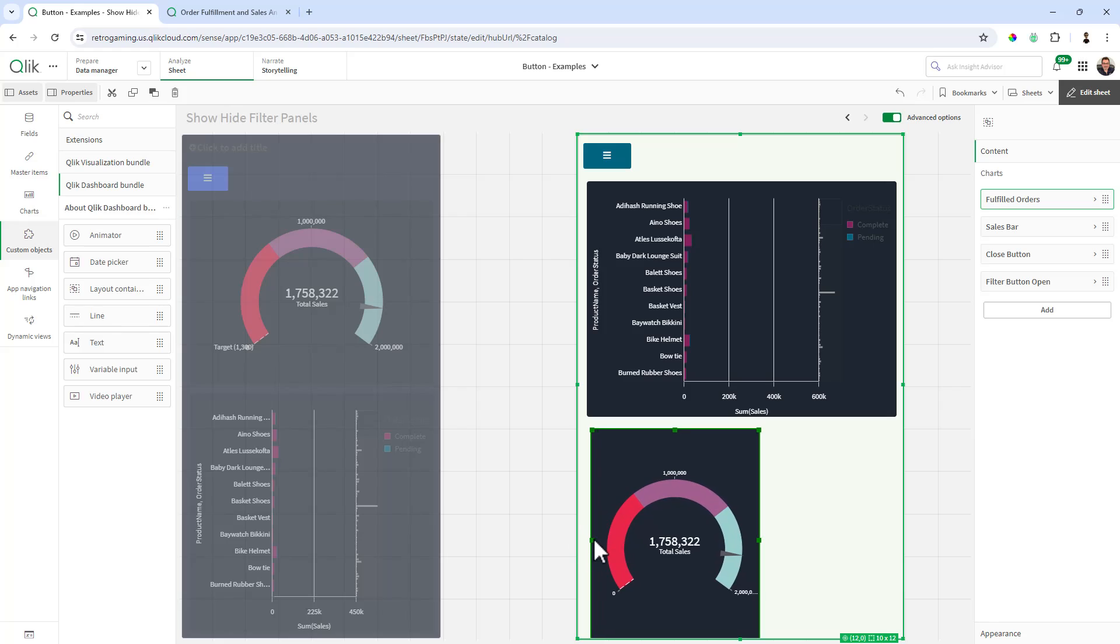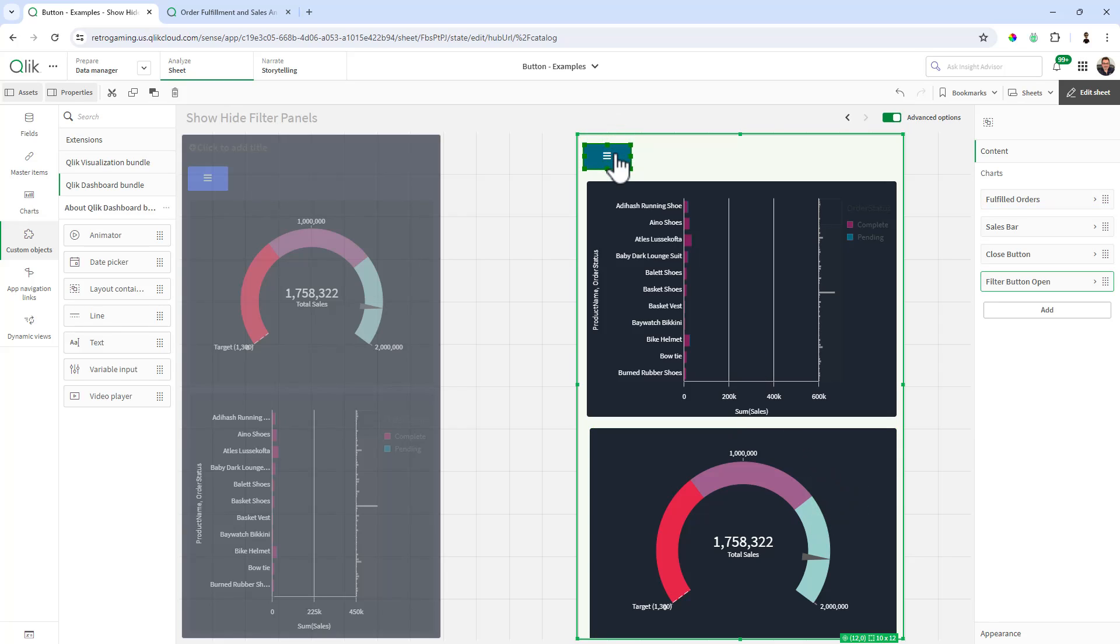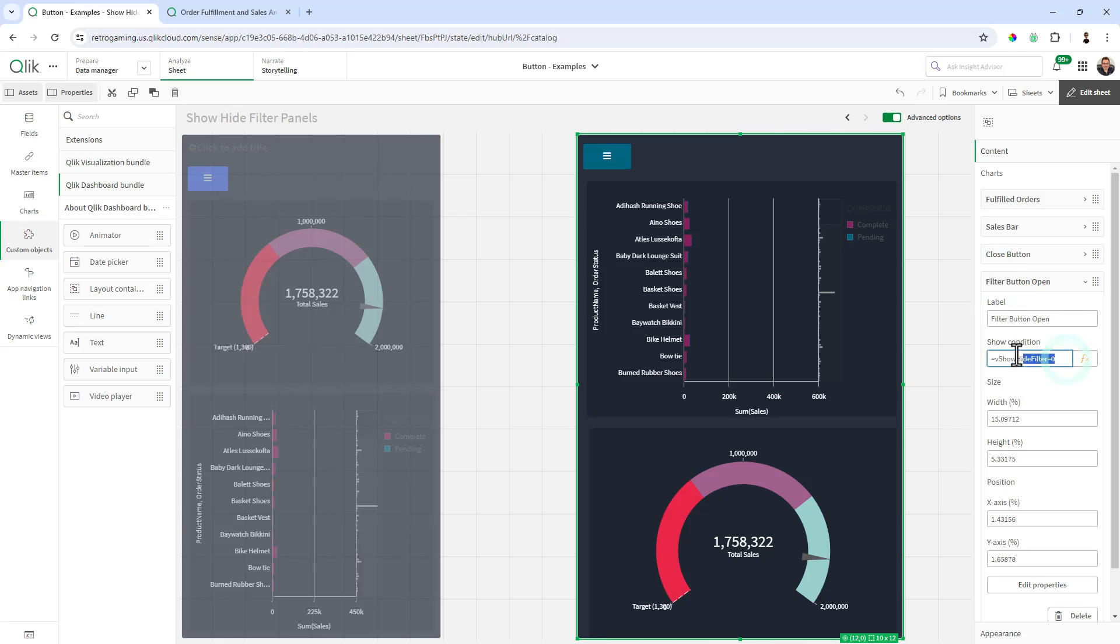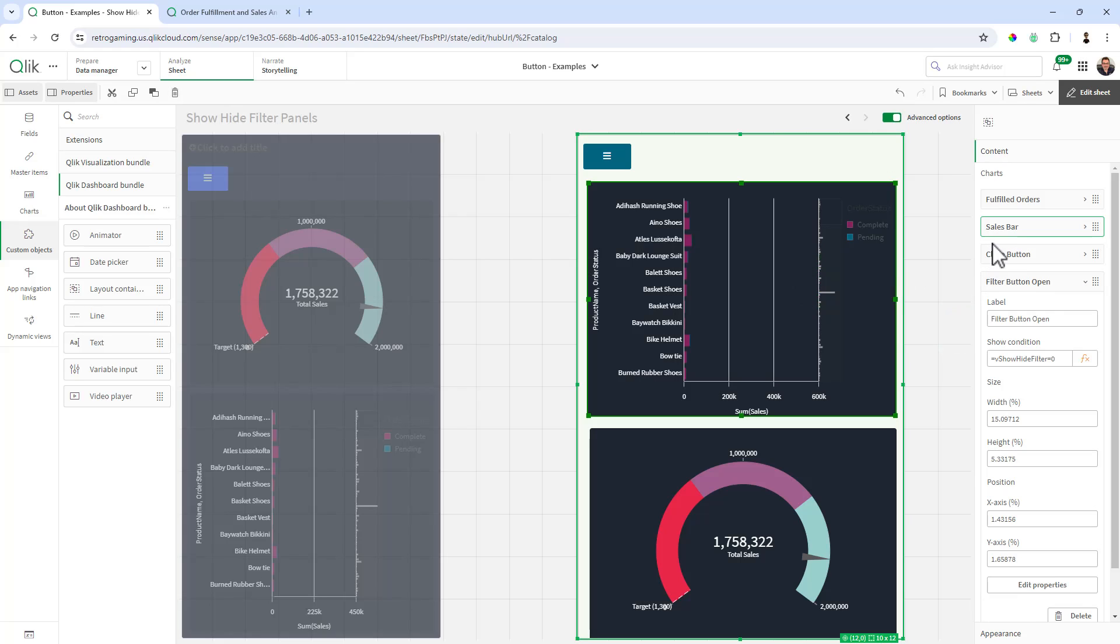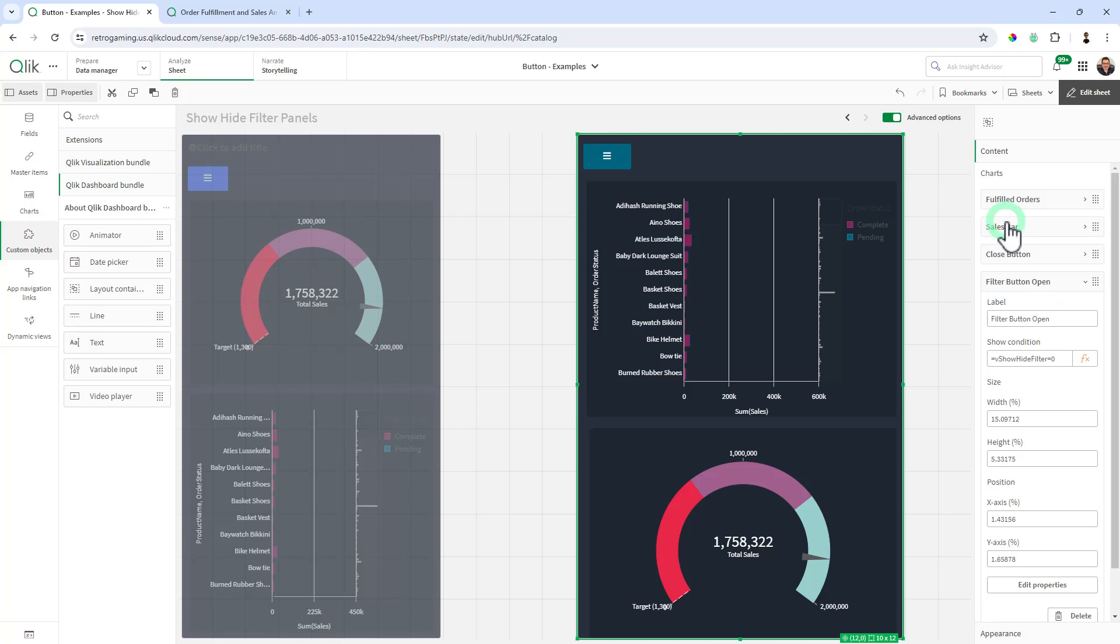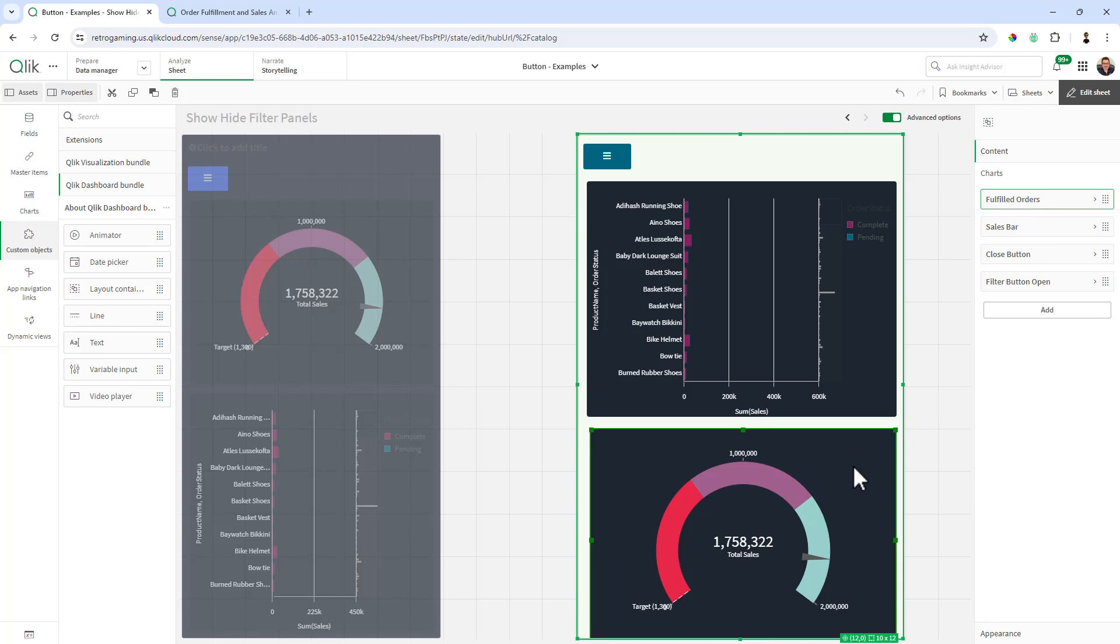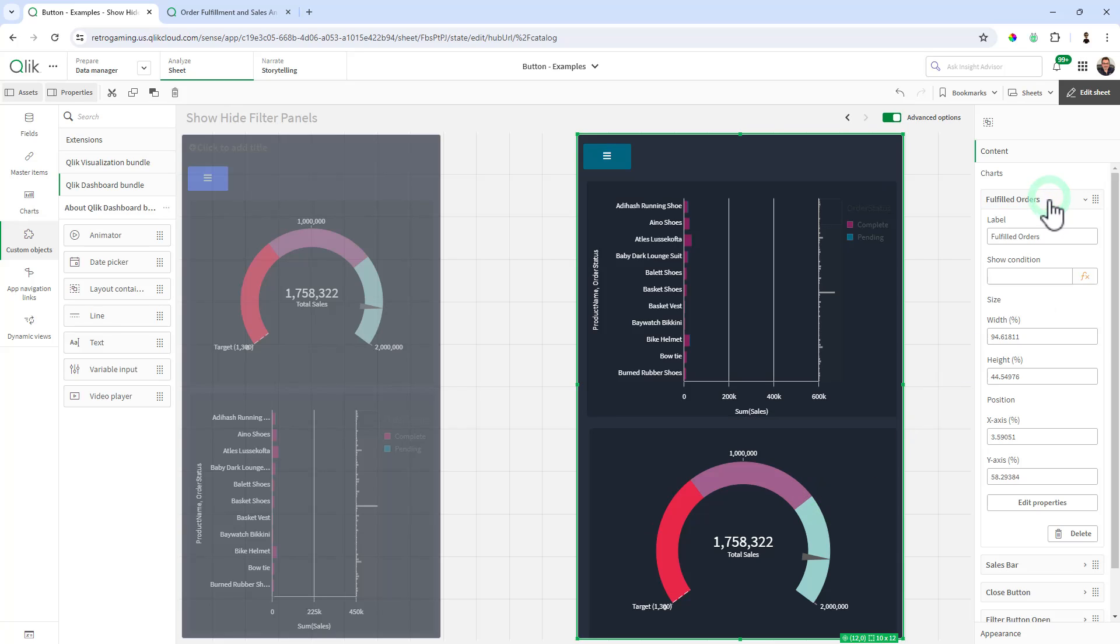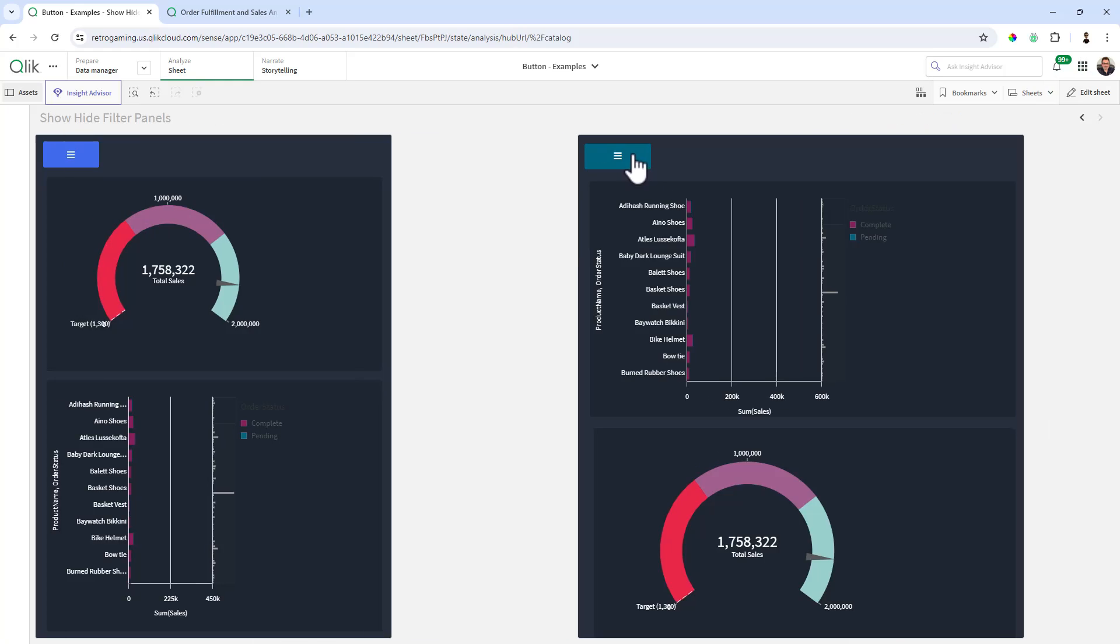So remember, the show condition is going to match these charts just like the button, right? So we're showing the button when it's zero. So we're going to show these charts when they are zero. So when you select the chart object, as I stated earlier, you can see there is the content and then the show hide condition for that content. So we're just going to paste the show hide filter equal zero for the sales bar. And we're going to do the same thing for the gauge.